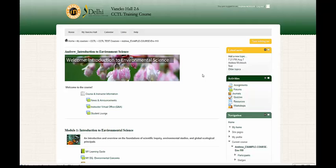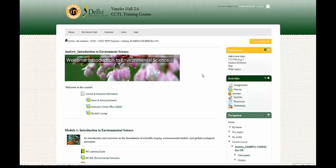Hello, this video is designed to help you with some basic navigation skills for Moodle. In this video, we will discuss blocks, modules, and breadcrumbs.